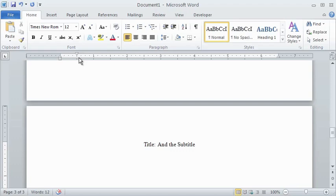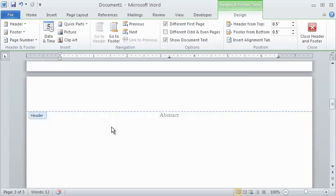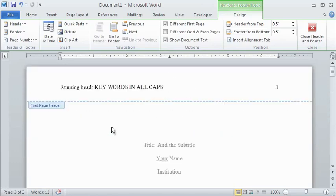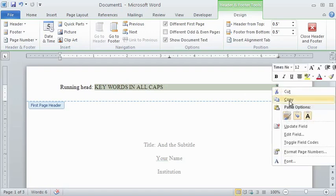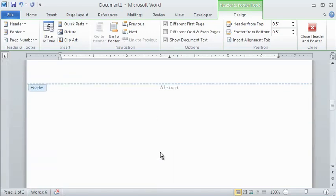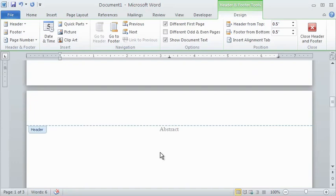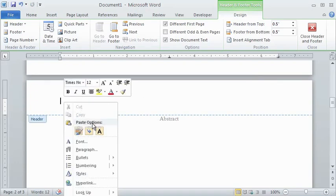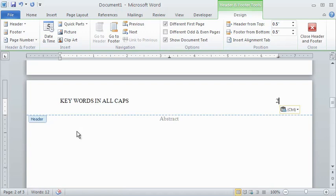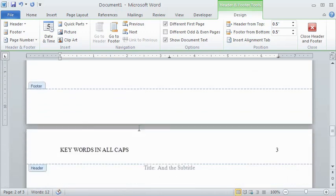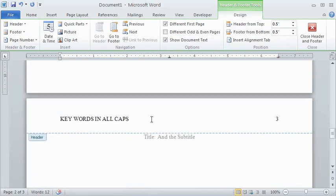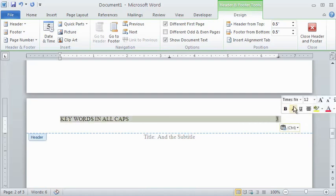You can insert the page number and header on subsequent pages, the same way you did the first time, or simply double-click in the header position, copy the header and the page number, but not the words running head from the first page, and paste it into any subsequent page. The page numbering will be automatic, but make sure that your text appears in Times New Roman 12 point font.